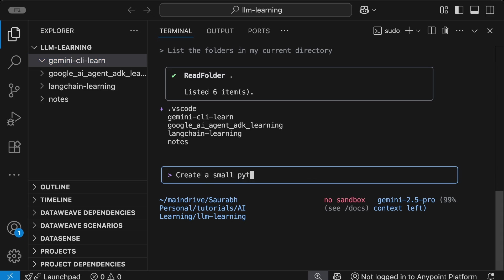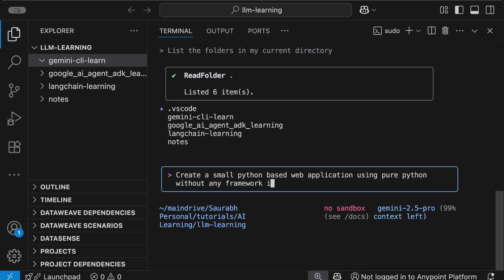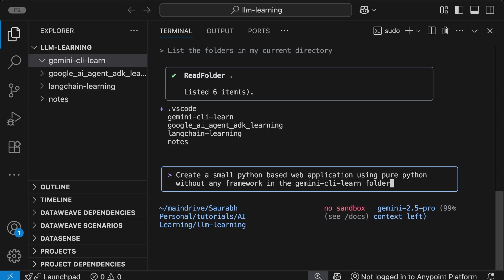Let me ask it: create a small Python-based web application using pure Python without any framework in the gemini-cli-learn folder.